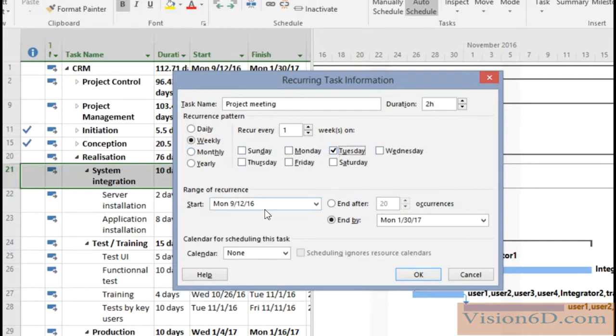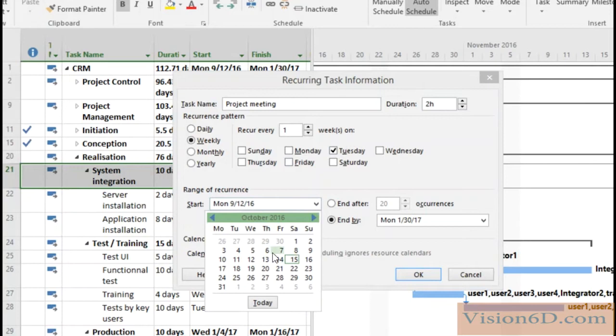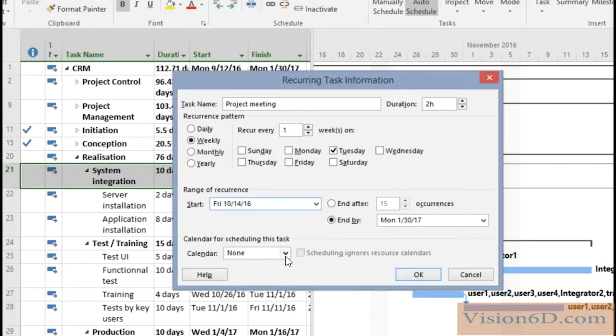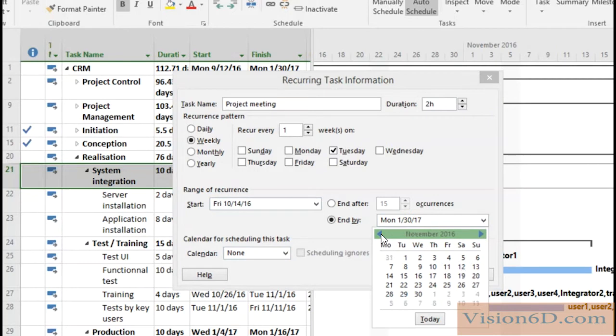So now we have to define the occurrence and for that we said that the first one should be around the 14th of October and the last one should be by the 13th or 14th of November. So I will set it till the 11th November.